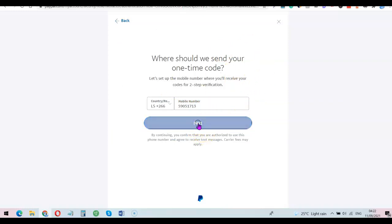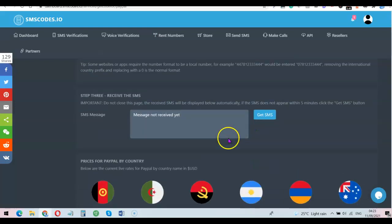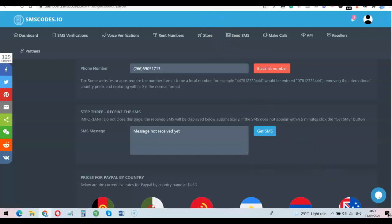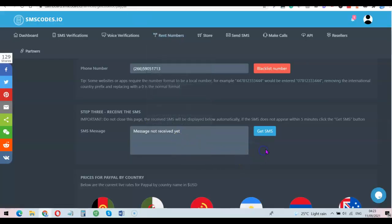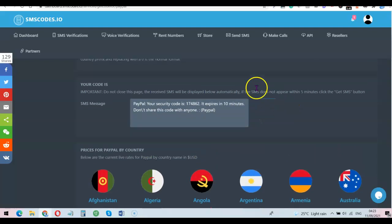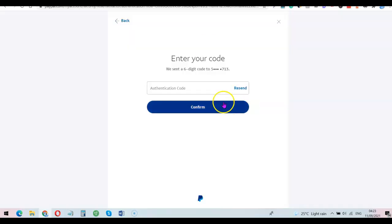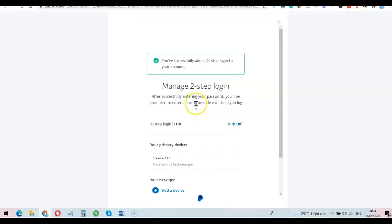After pasting the number, click on 'Next' and PayPal will send the code to that phone number. Come back to the SMS platform and hold on for a little bit — usually within two to three minutes the code is going to appear here. Once the code appears, copy the code then paste it into your PayPal account. If you waited and didn't see the number, click on 'Get.' Simply click on the code, copy it, then come to PayPal and paste it in, then click 'Confirm.'